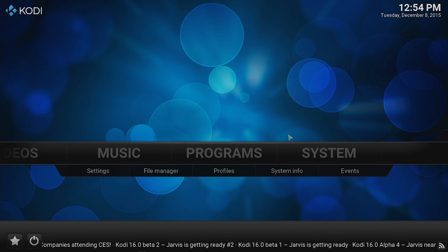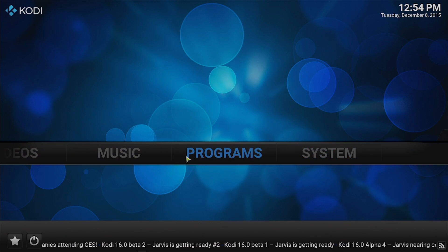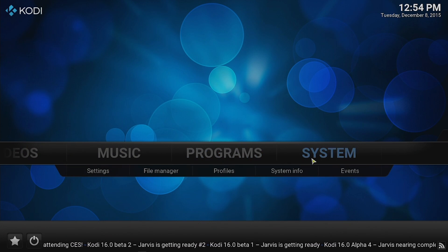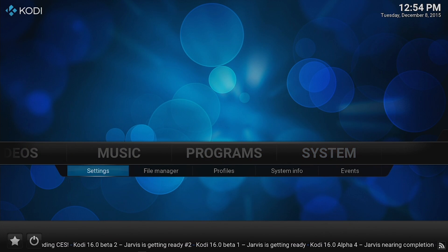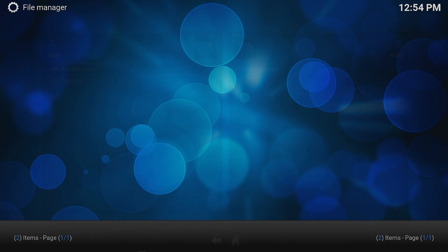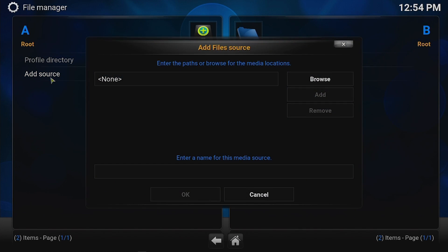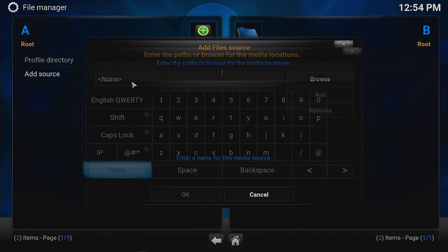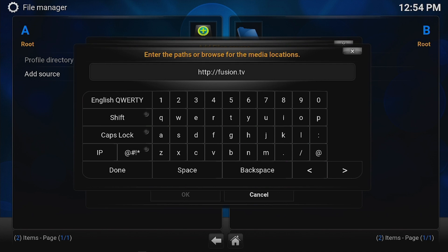Okay, all you got to do is come to System File Manager. Go to File Manager. We're going to add a source. None. Type in HTTP Fusion dot TV add-ons dot AG.